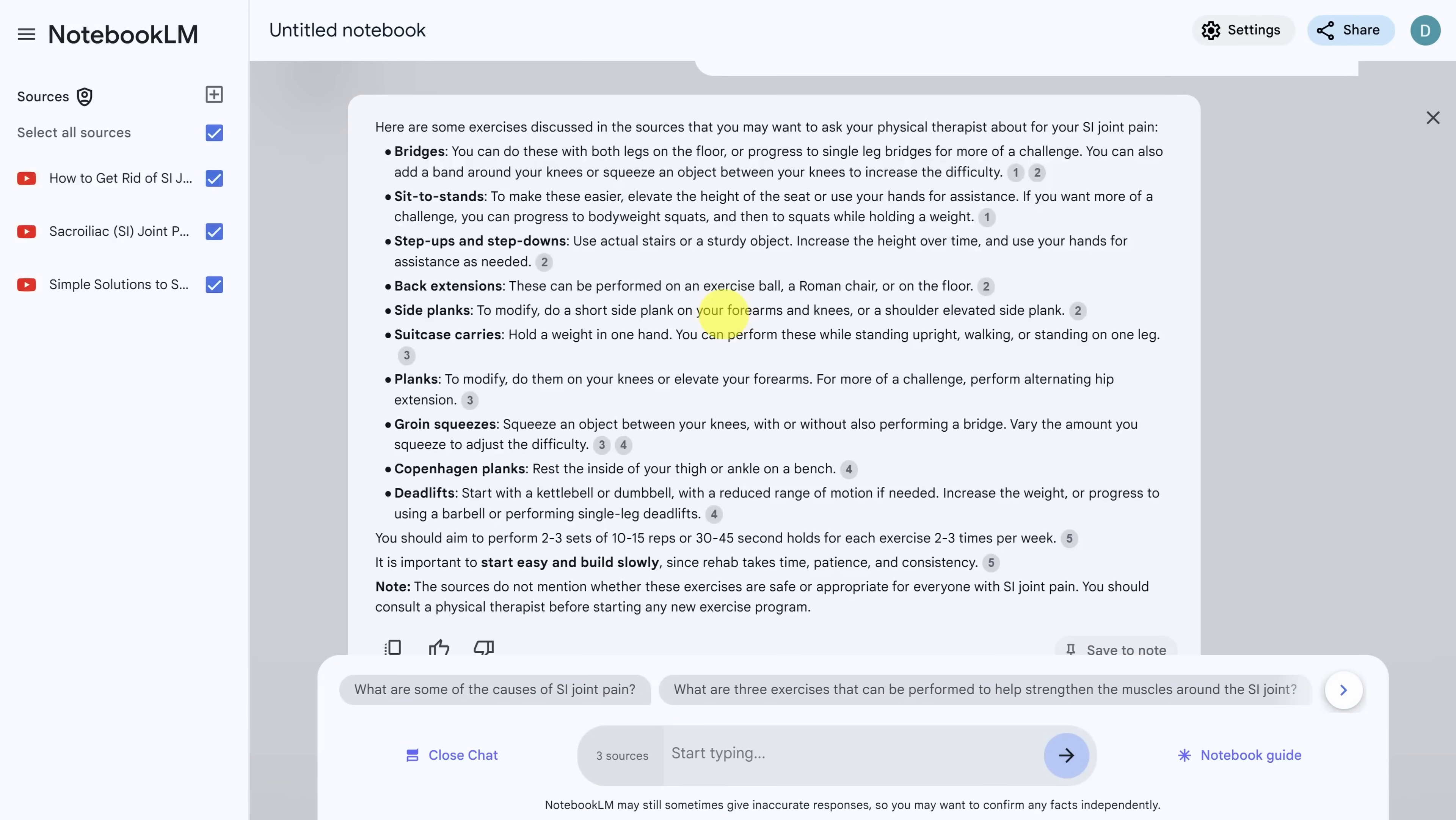And again, this is not medical advice. So make sure you talk with your doctor first. Unexpected use case number five, drafting your annual review.